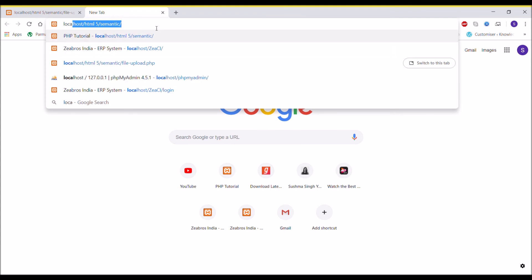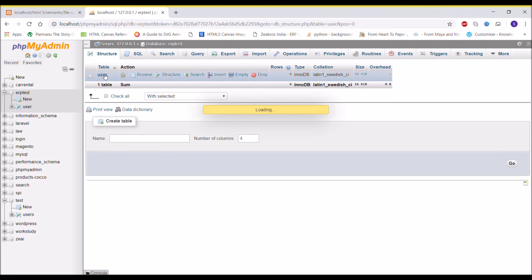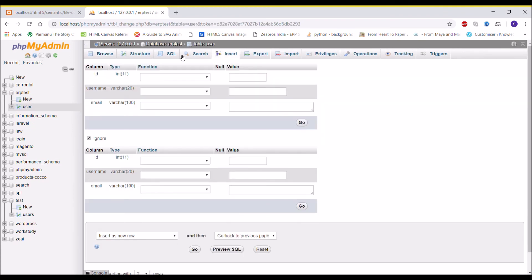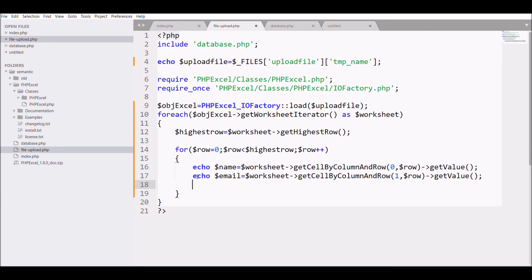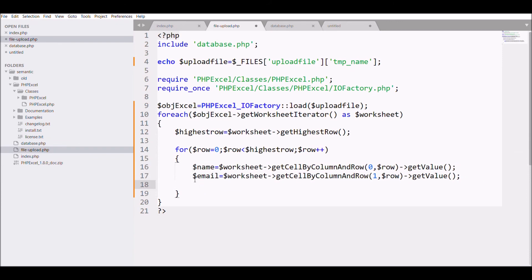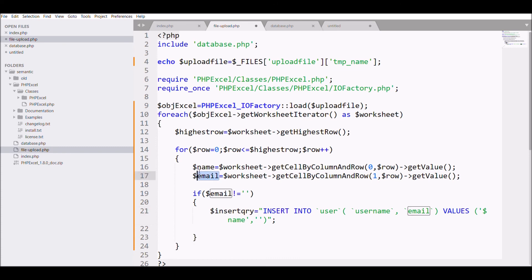Now I'm opening phpMyAdmin and going to the 'erp_test' database with the user table to get the INSERT query. I'm removing the print statements and adding an if condition: if email is not blank, then execute the insert query. I update the loop condition to equals to get all five rows, then pass the '$name' and '$email' variables into the INSERT query.